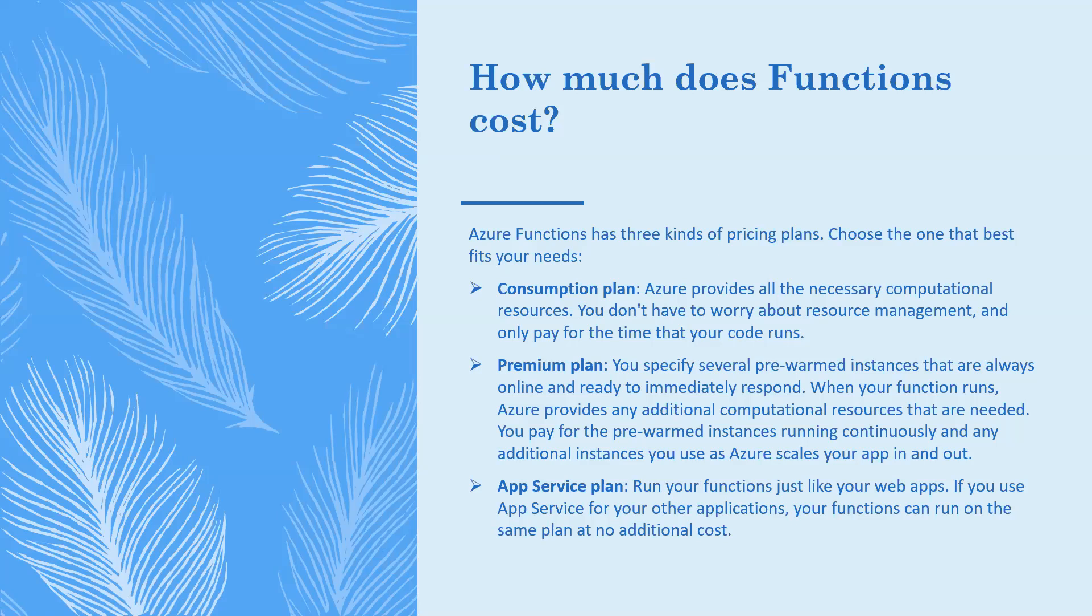Second, Premium plan - when your function runs, Azure provides any additional computational resources that are needed. You pay for the pre-warmed instances running continuously and any additional instances you use as Azure scales your app in and out.